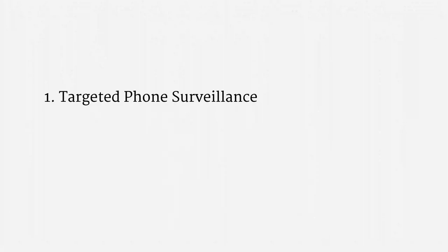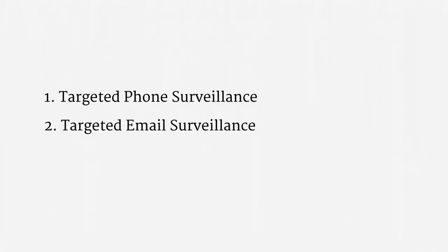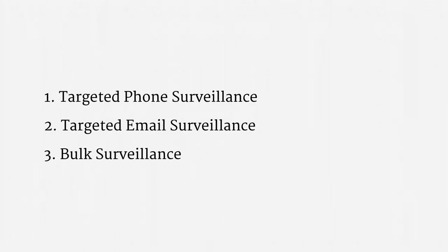There are three types of Section 702 upstream surveillance that I'd like to consider. First, targeted phone surveillance. It's a lot like wiretapping. Second, targeted email surveillance. It appears to be what the FISA Court and the Privacy and Civil Liberties Oversight Board have focused on when trying to understand Section 702 internet upstream surveillance. Last, bulk surveillance.